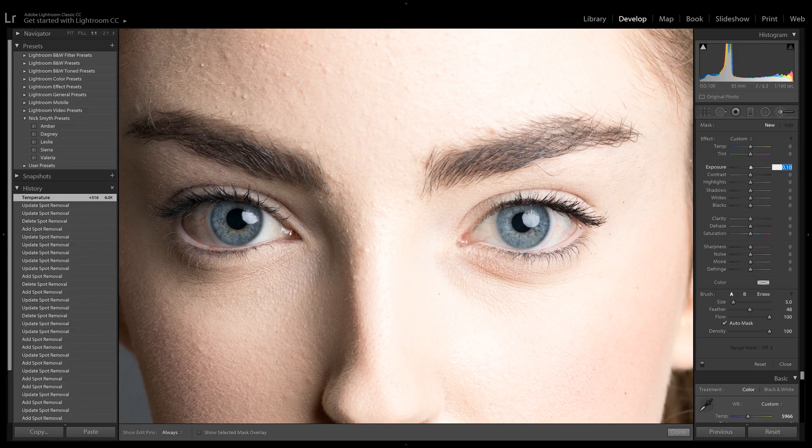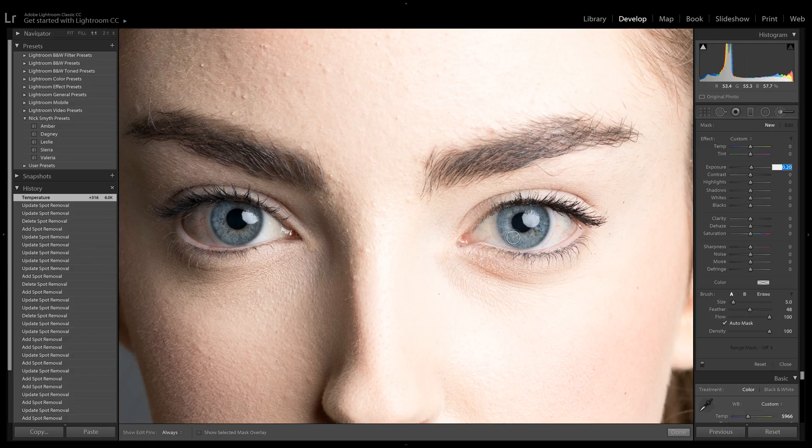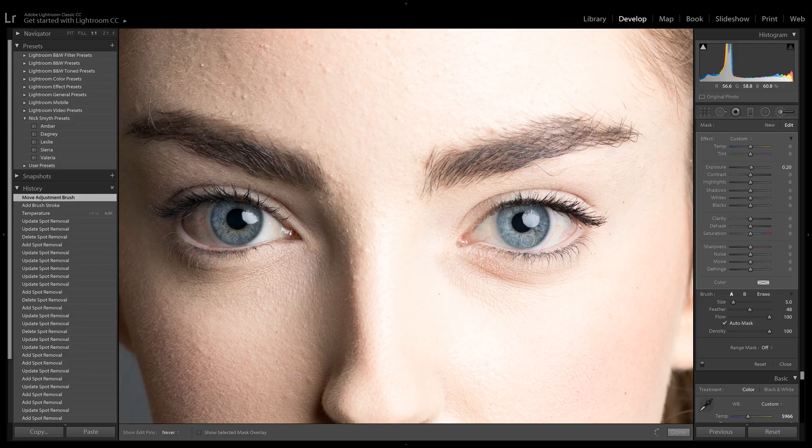Let's actually crank it up a little bit more to about 0.2, just so we have a little bit more of a difference to show. Now let's start painting. We're going to paint over the iris of the eye and a little bit on the whites of the eye as well.